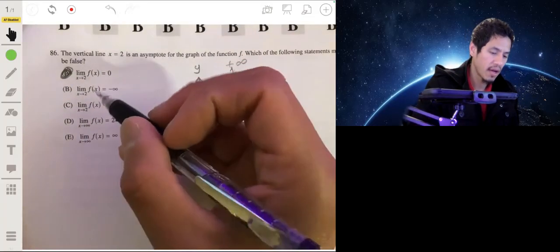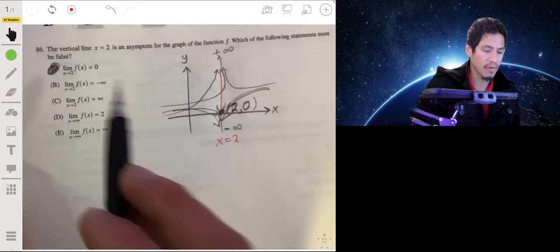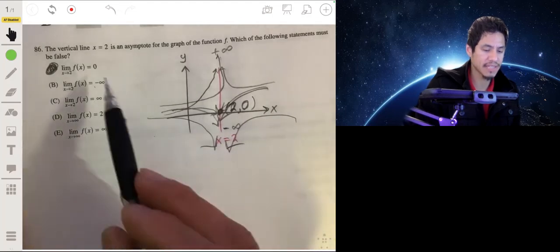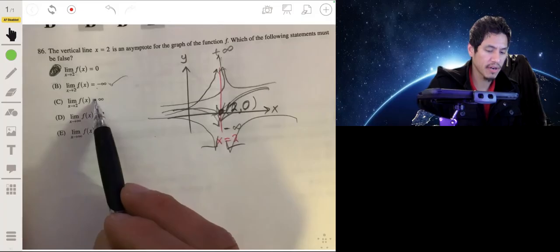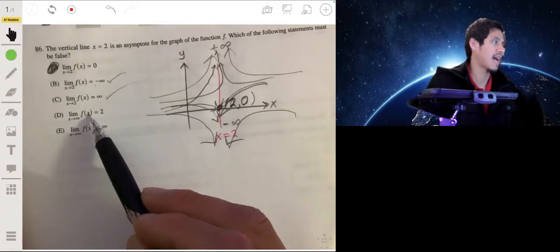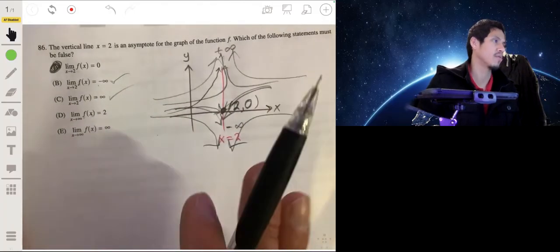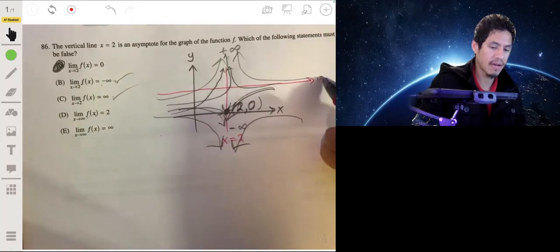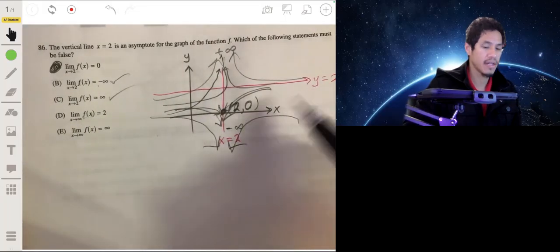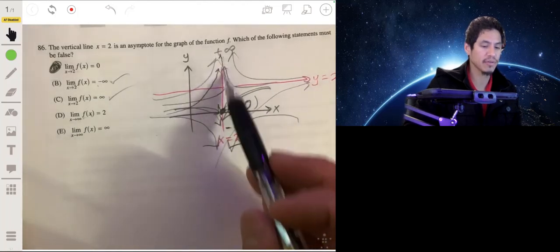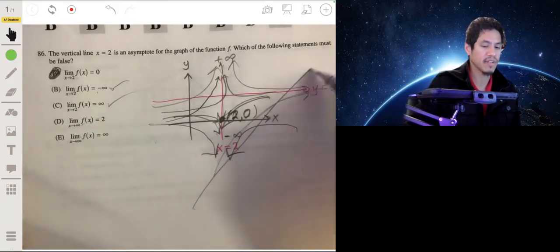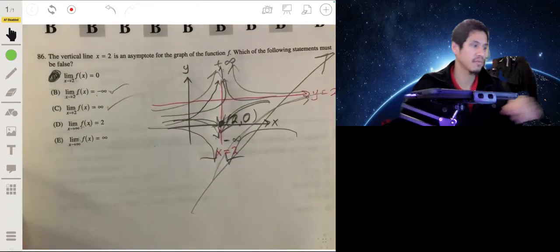For the other choices: as x approaches 2 from either side with limits of negative or positive infinity — those are fine, that's consistent with a vertical asymptote. The statement about the limit as x goes to infinity equaling 2 relates to a horizontal asymptote, not this vertical one, so that could be true. And the graph going to infinity as x goes to the right could be a linear equation. So the answer is A.